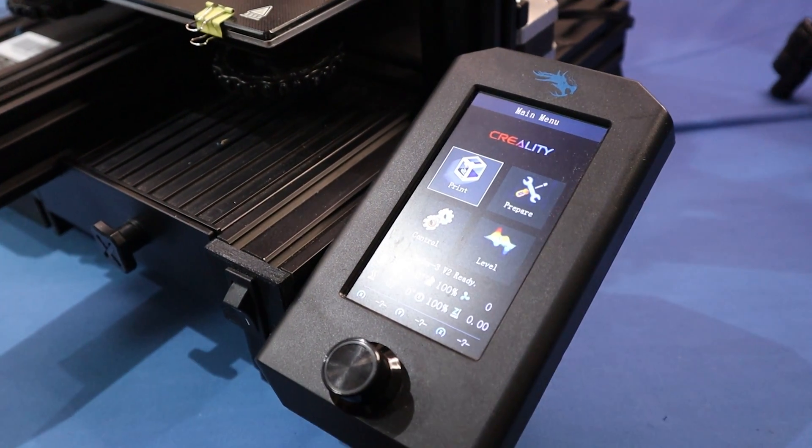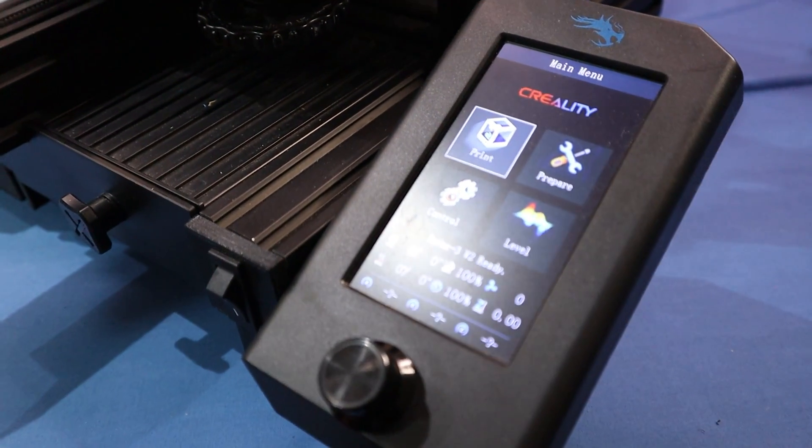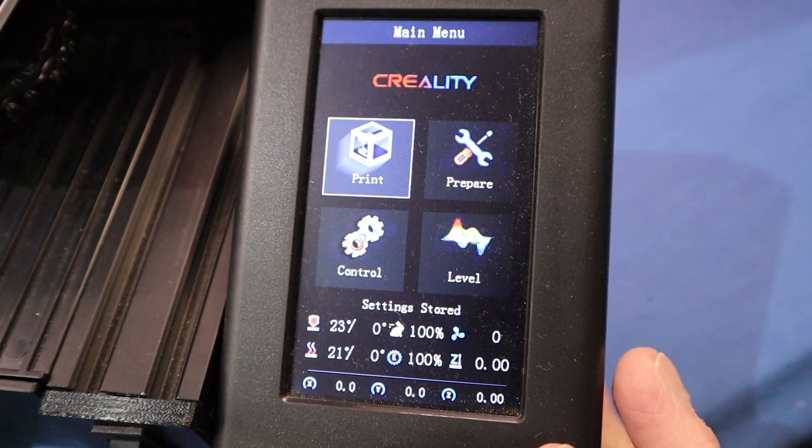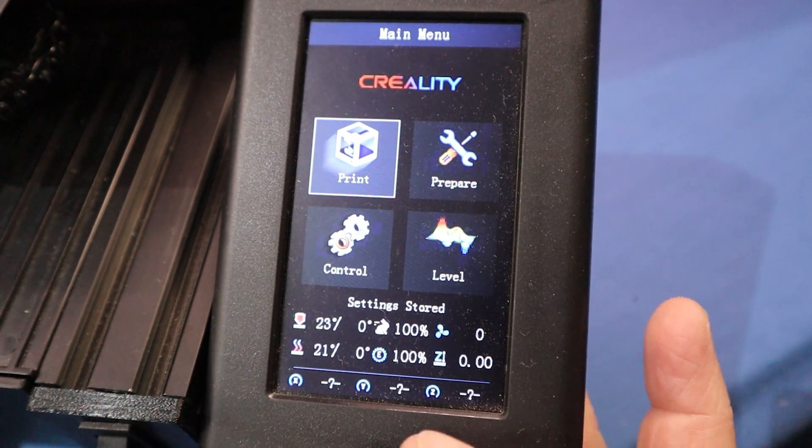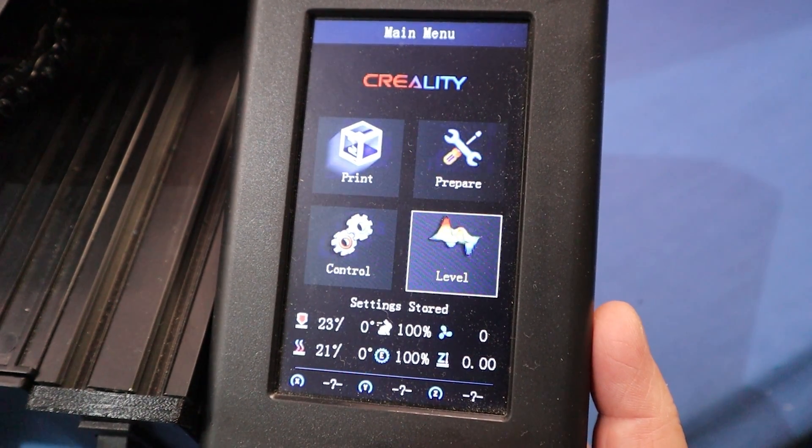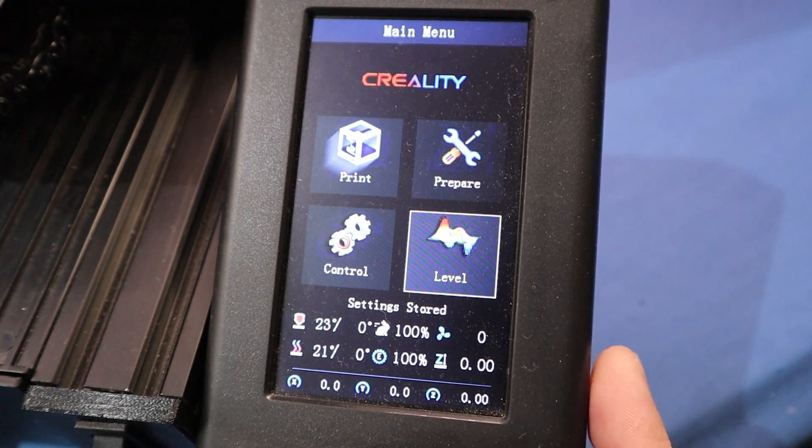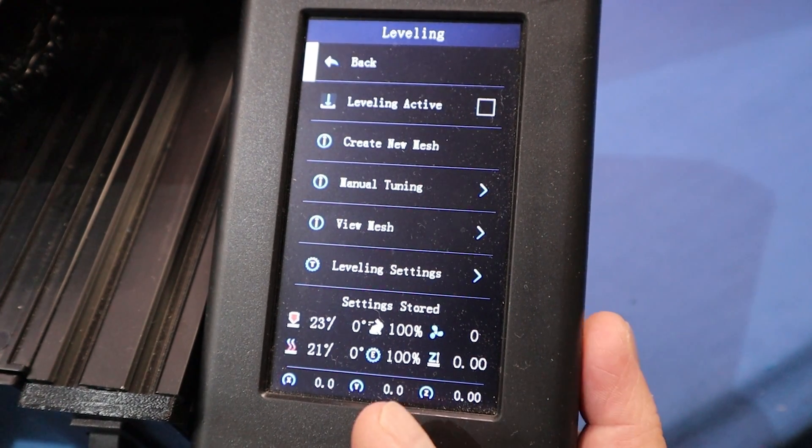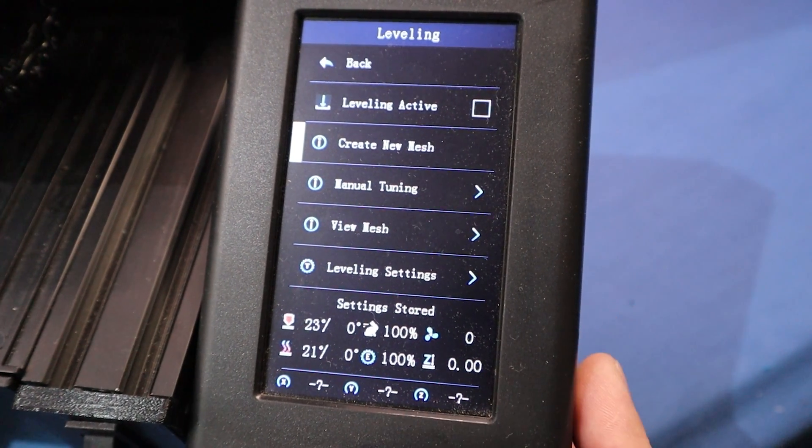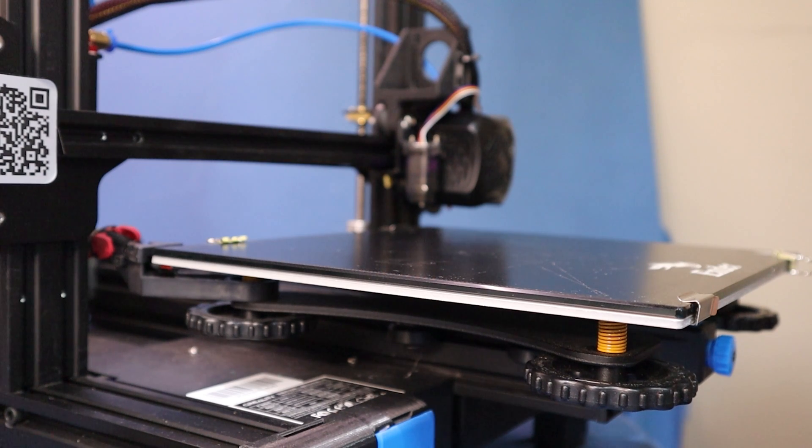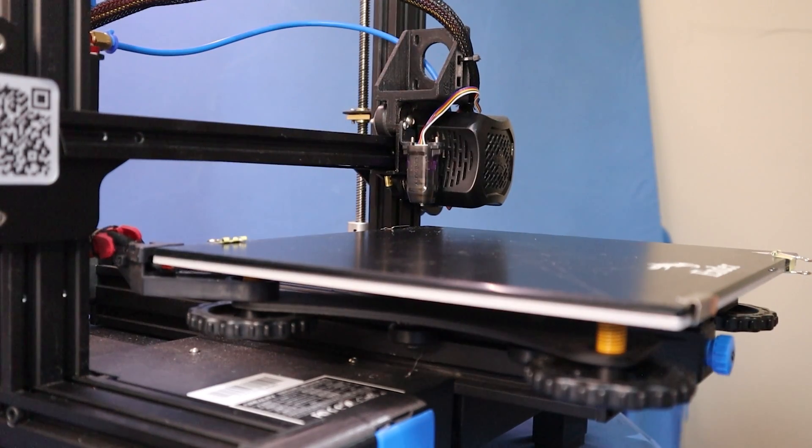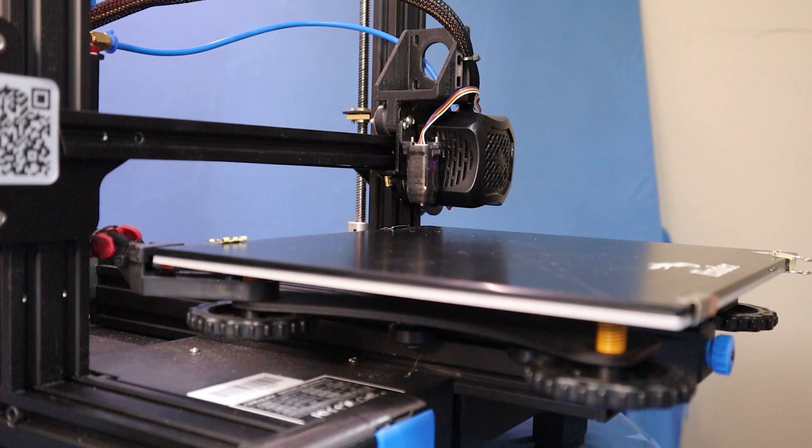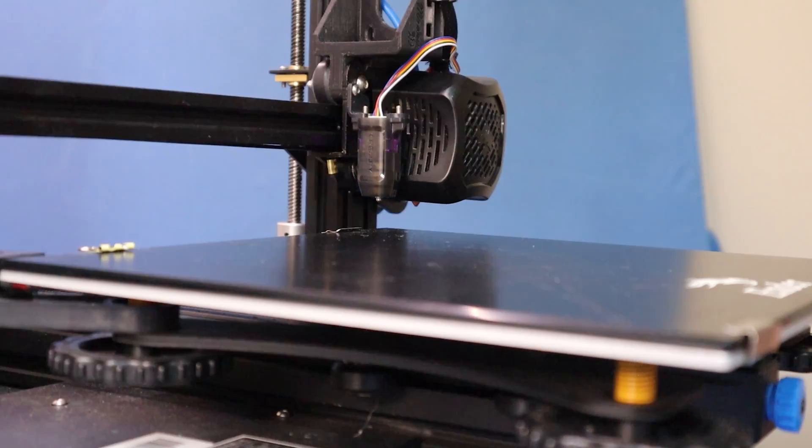There we go, firmware updated. You'll notice with Gyres, this has got more colors in the display now and you have a new menu, which is the level menu, which is pretty handy and you can create a new mesh. You're supposed to warm the bed up before you do it. The glass is hot because it does move quite a bit actually. It's surprising how much it moves.